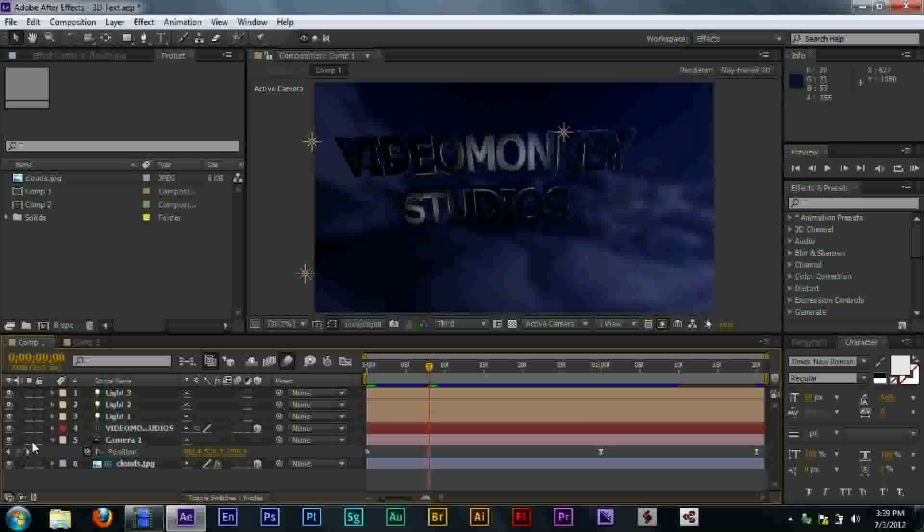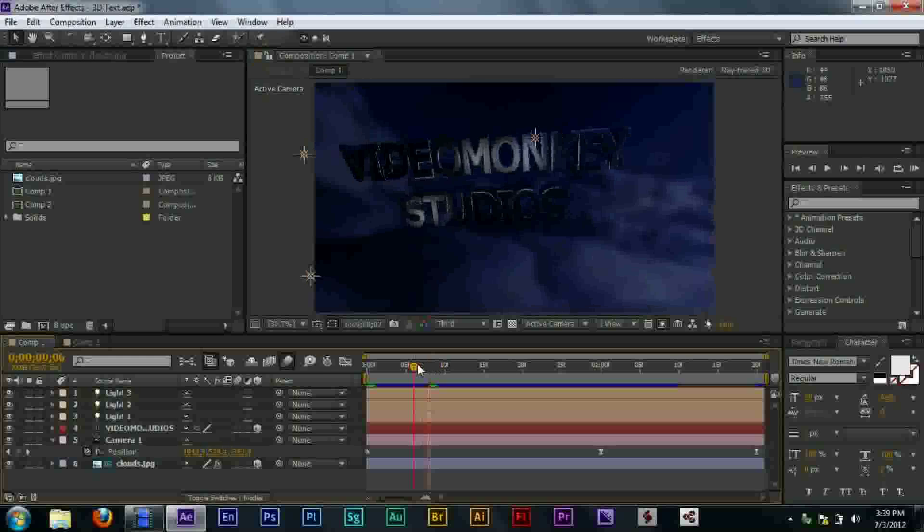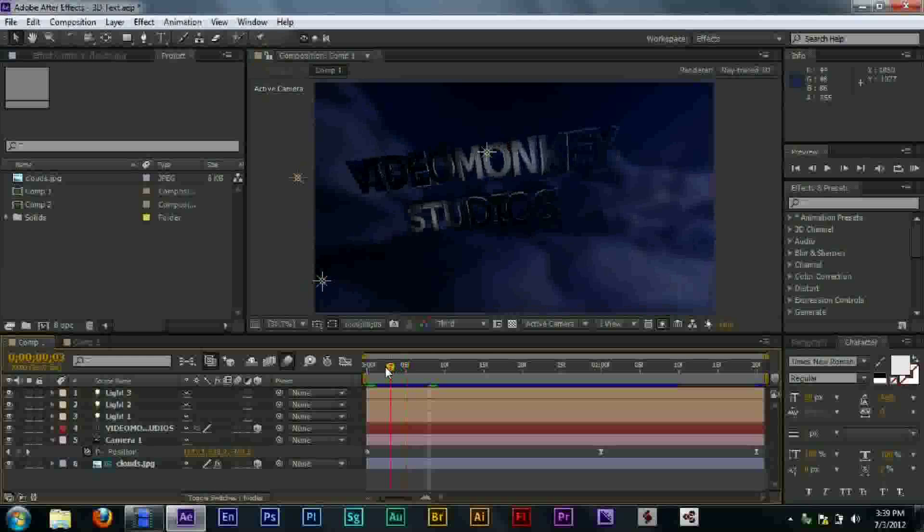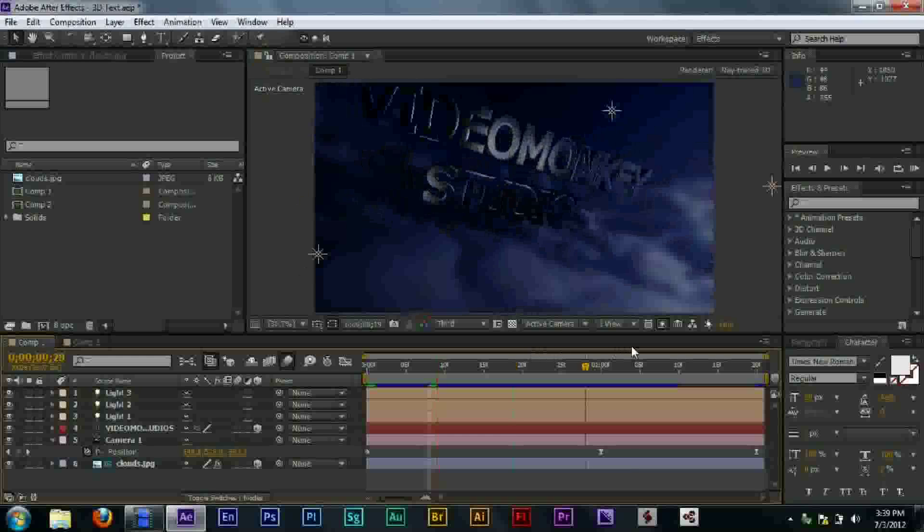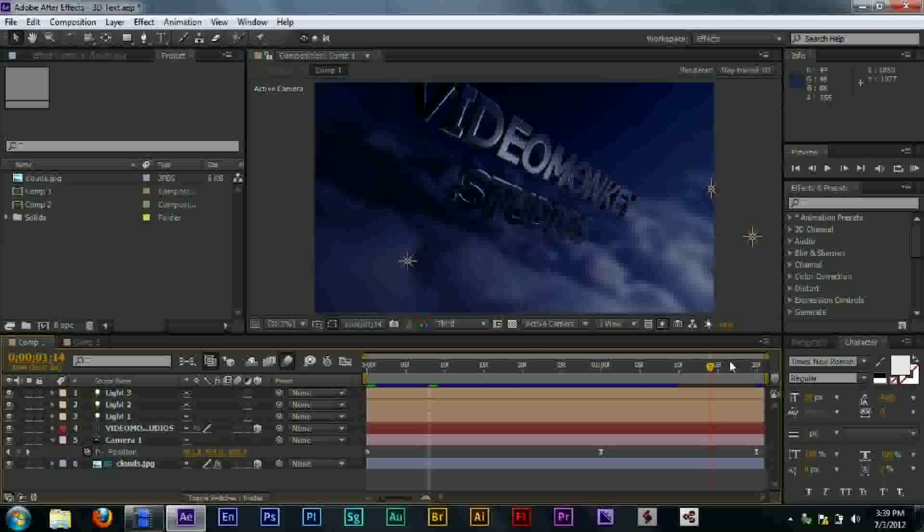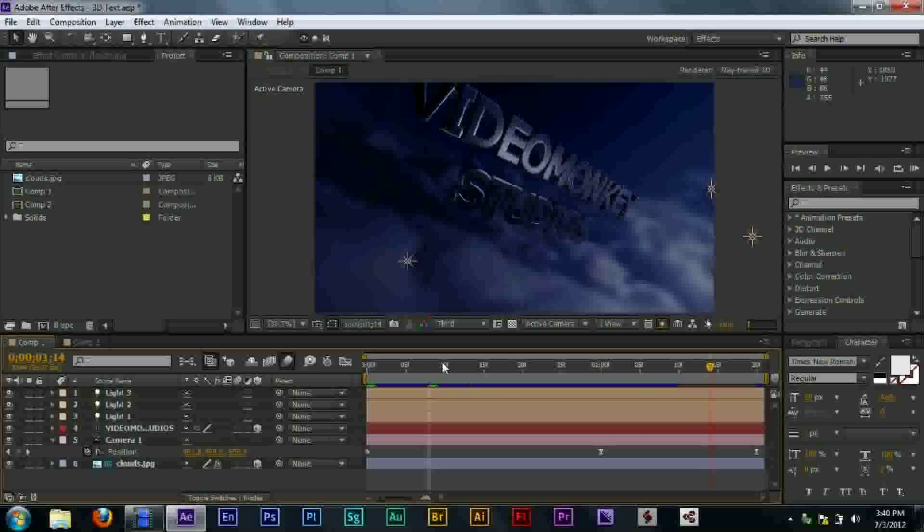I then created a new camera. Yeah, new camera. I would have it orbit around the text. Just change the position. And a little bit rotation in there as well.